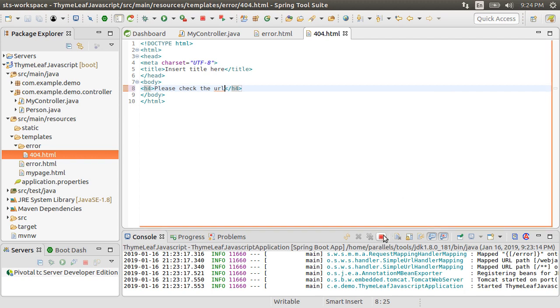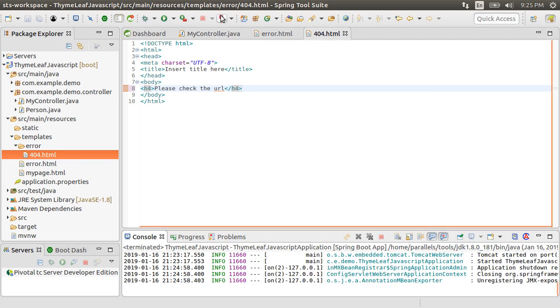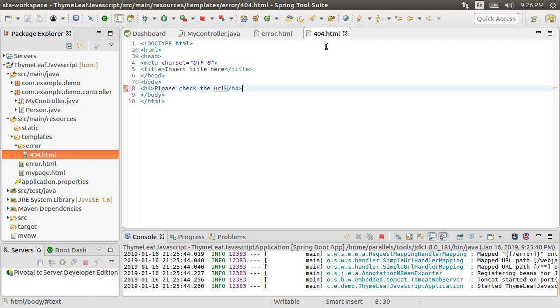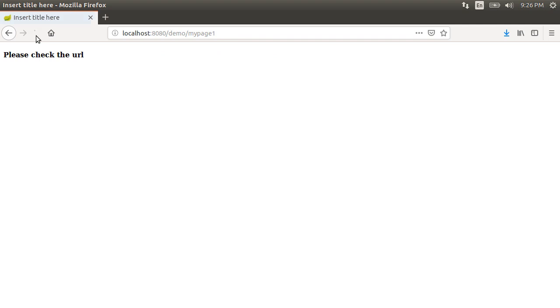TimeLeaf will pick it up when it encounters a 404 error message and for the rest, it will pick up the error.html page. Let's go back to the browser and refresh the page. And this time, we see the appropriate error page.